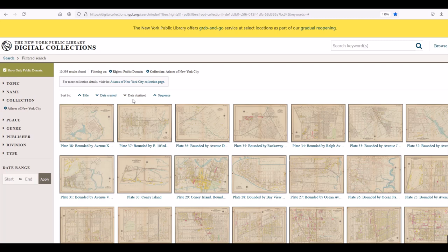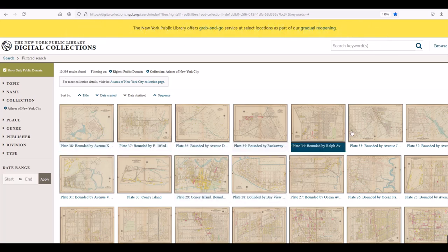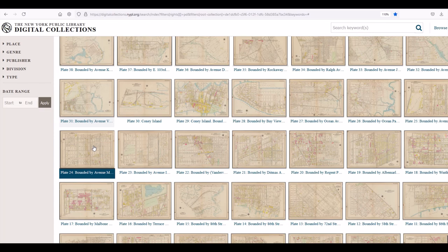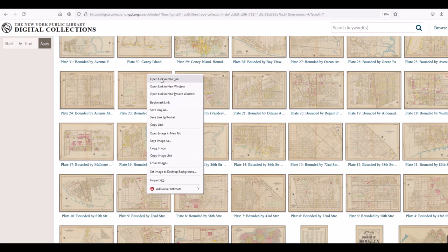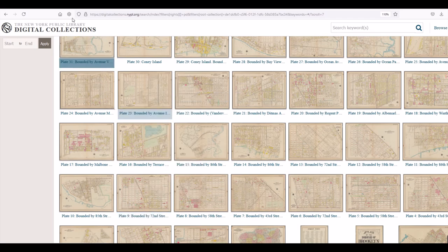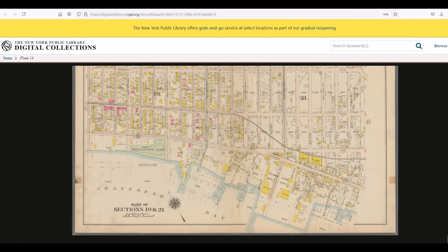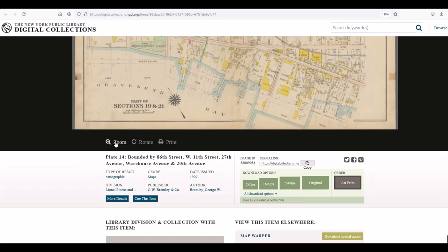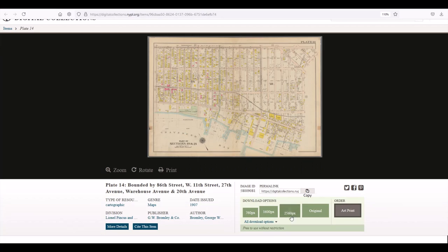The next resource I like — same website — is the atlases of New York City and there's over 10,000 results. These are actual plates, basically realtor reports or real estate listings, kind of like property reports. They're really neat because they're actually quite high quality. You can see here when we zoom in it doesn't look that big, but I'm going to save this picture and download it — we'll look at the 2560 pixel version.